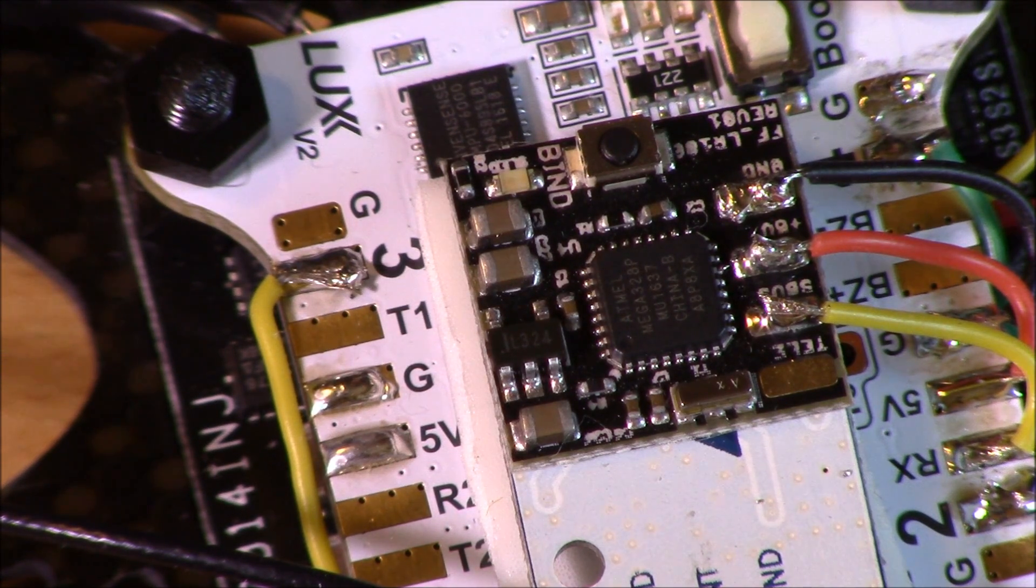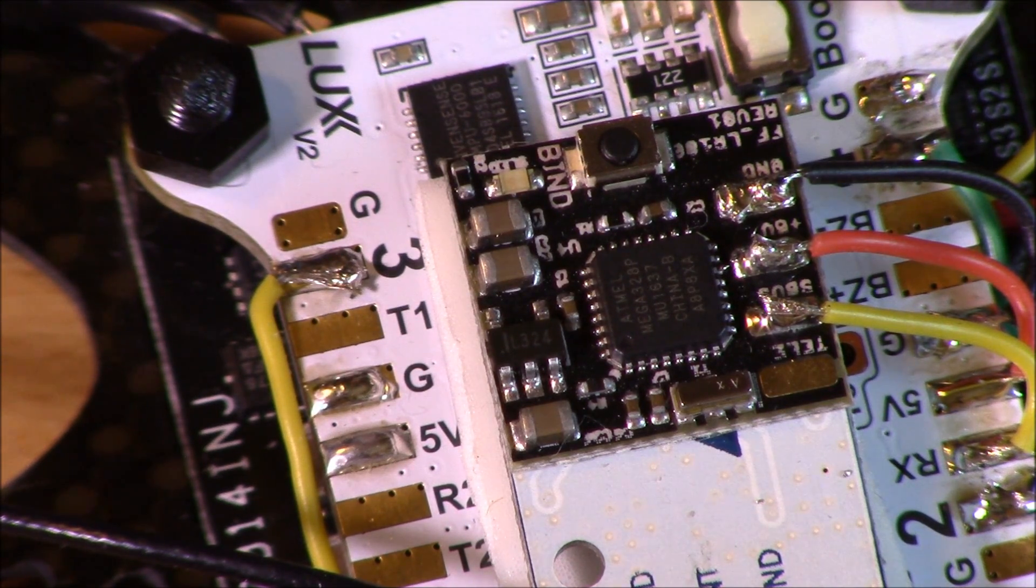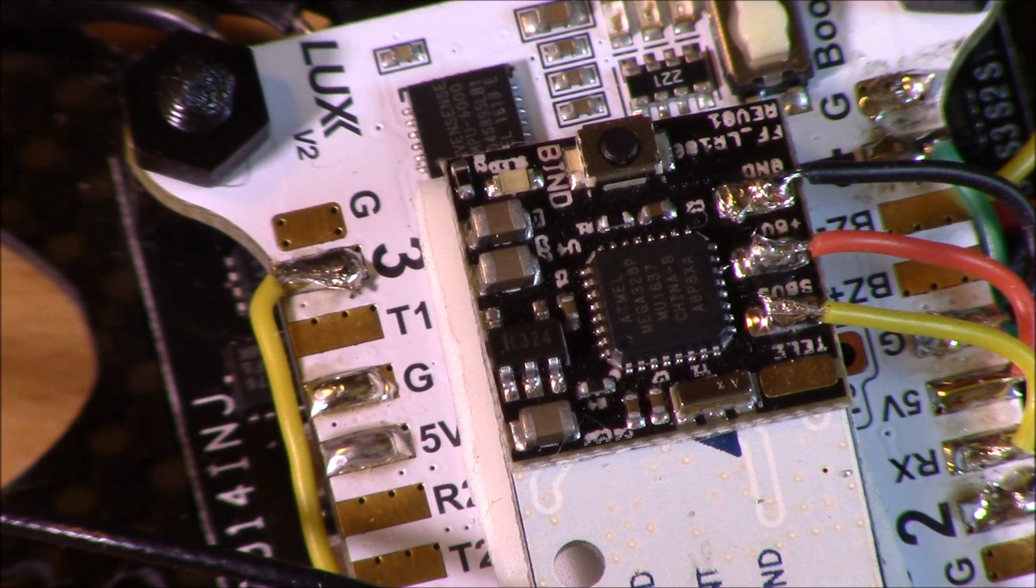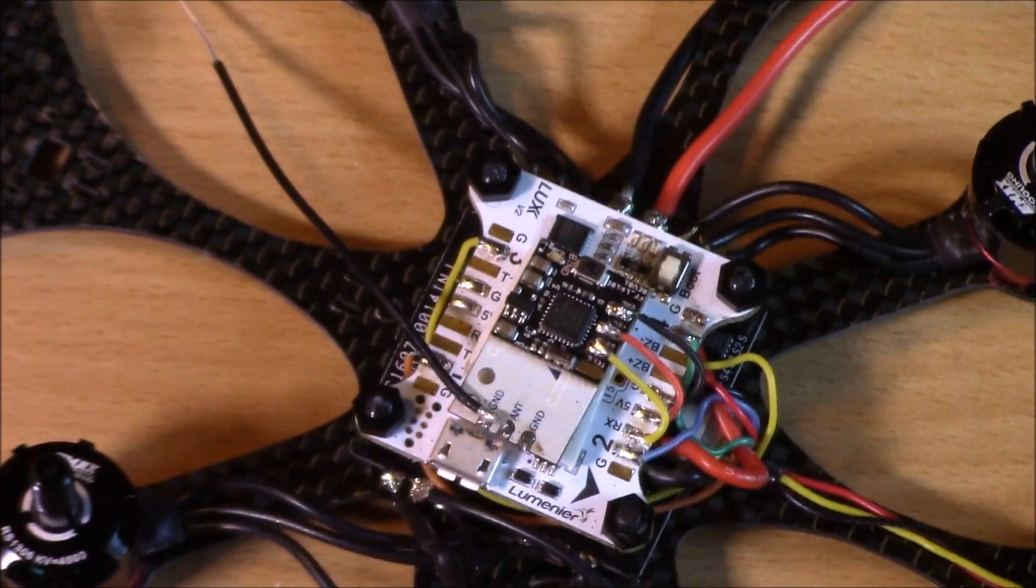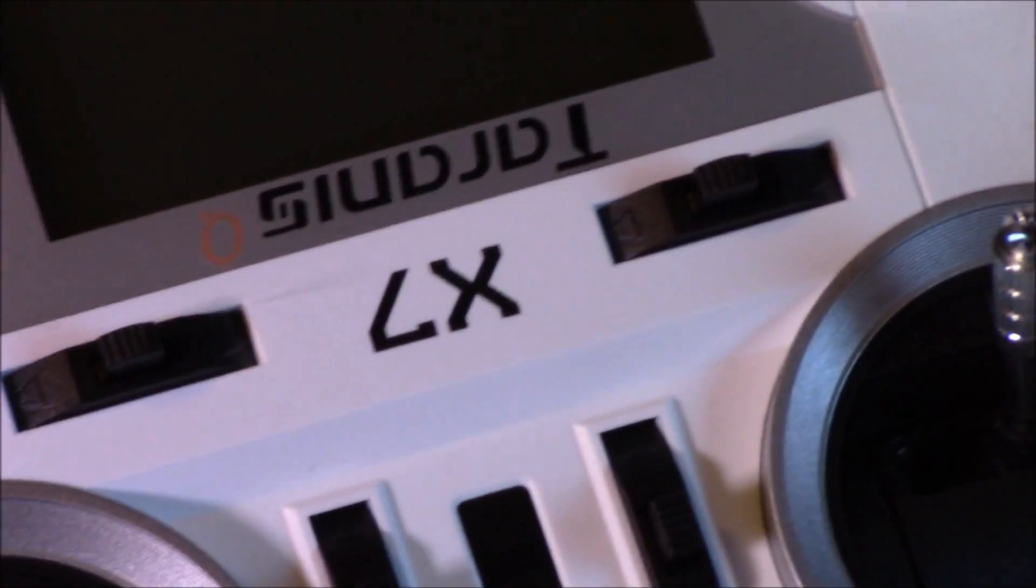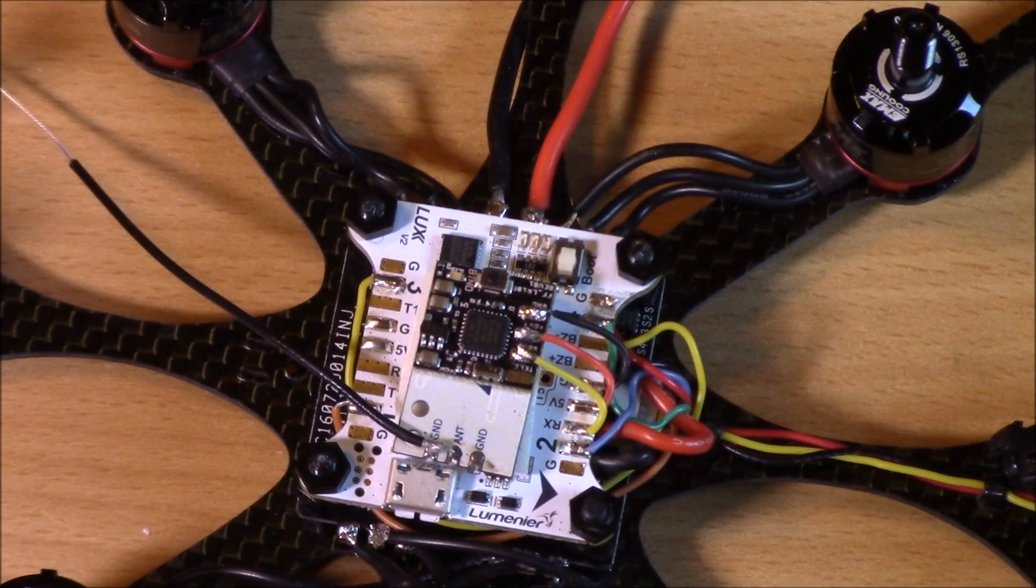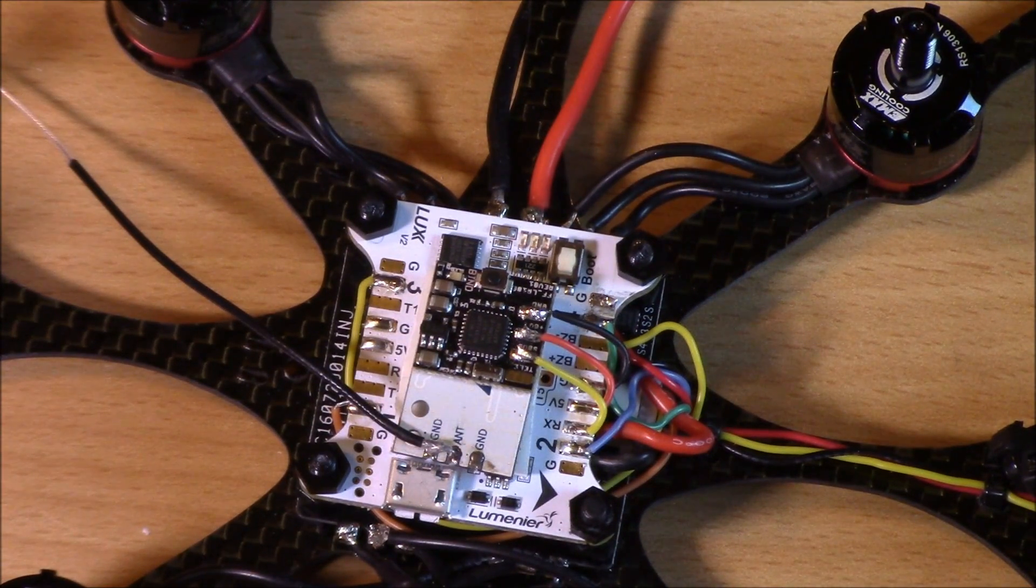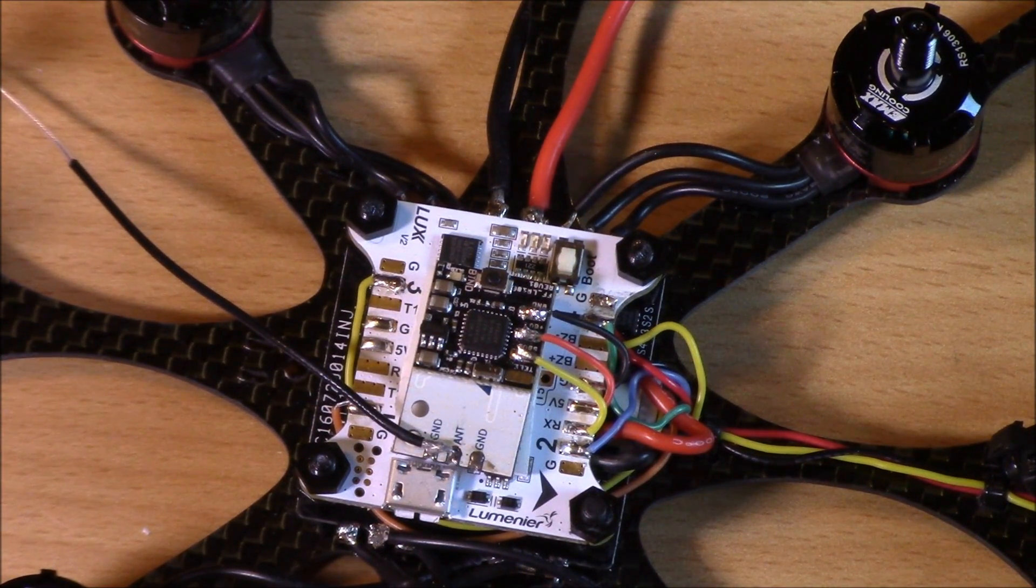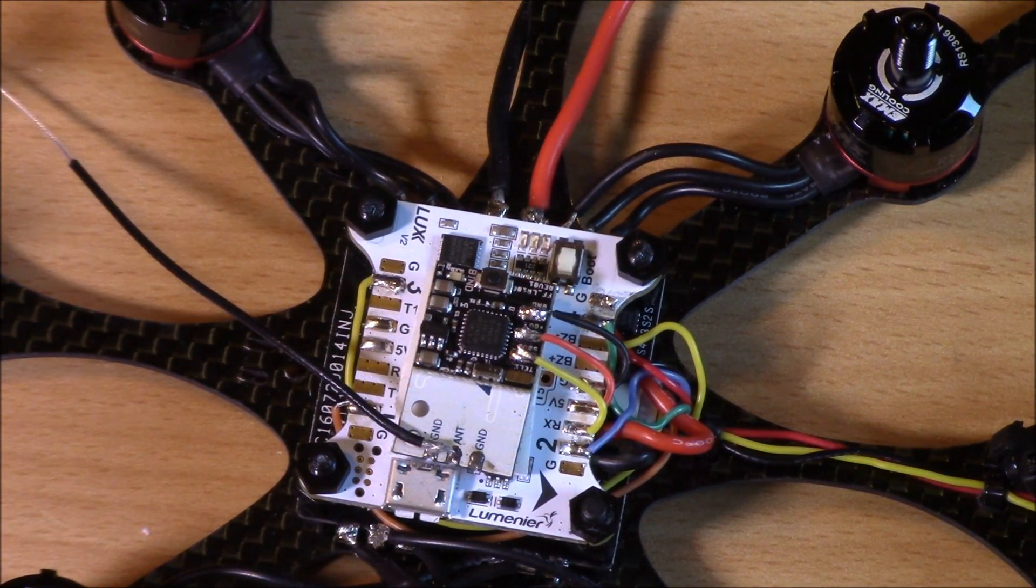So, let's hop on the computer, change a few settings, and then we will bind the controller. We're going to work now on binding this to the Taranis QX7. So, we are going to follow, again, this is Furious FPV. We're going to follow their instructions found on the website.